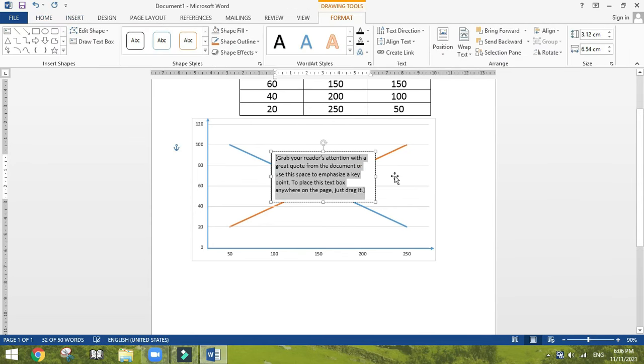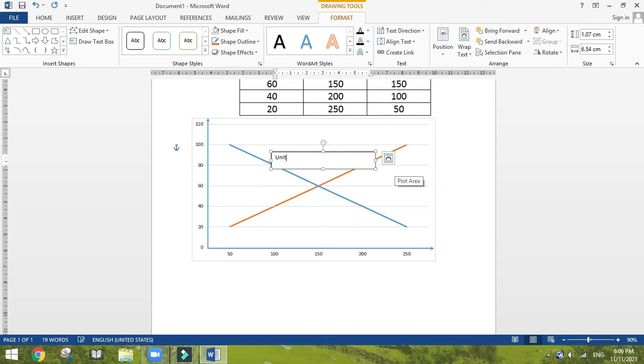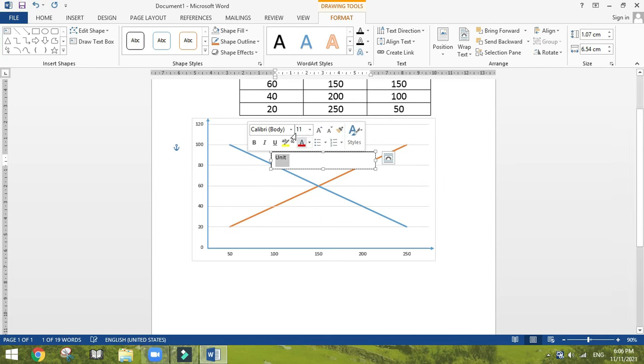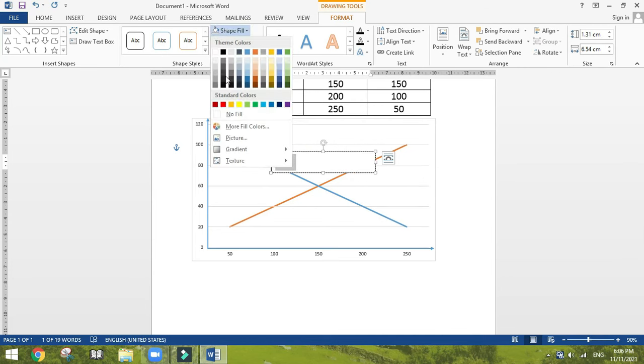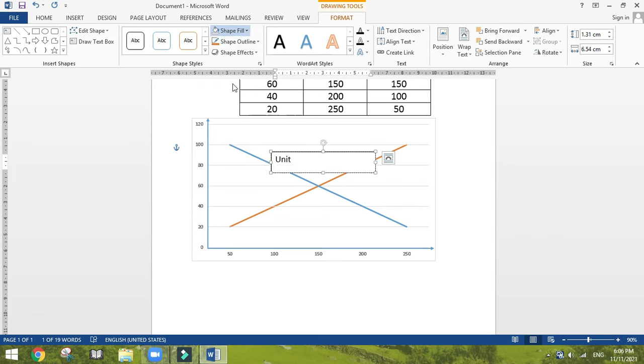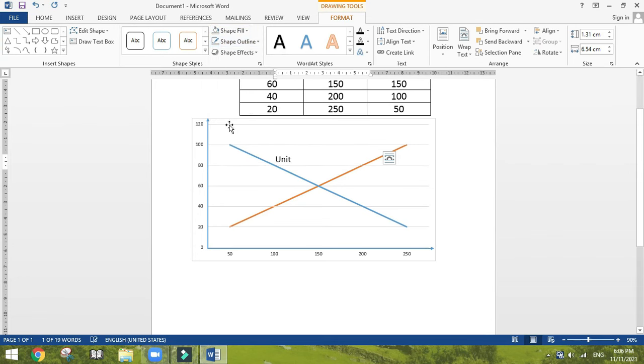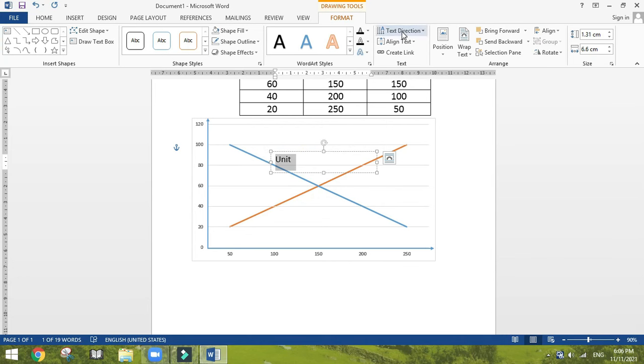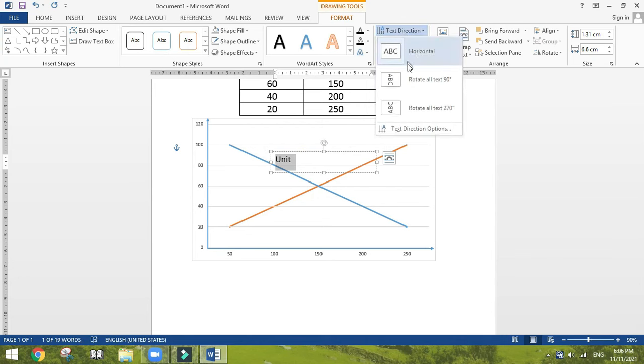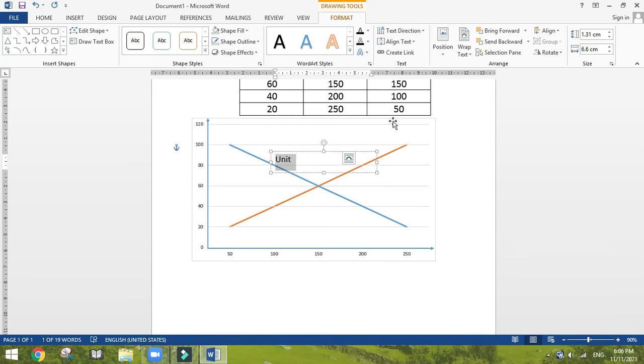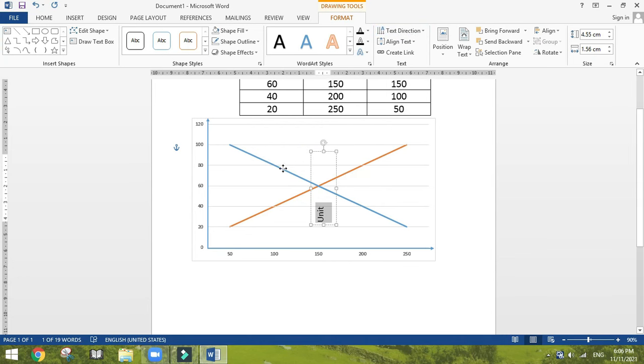Add text boxes for units and I'm going to change the direction of the text so we can put it in here.